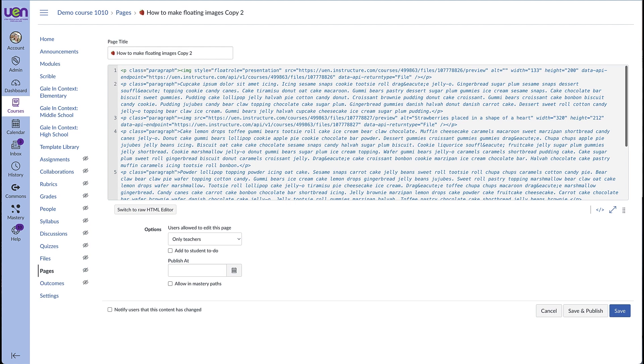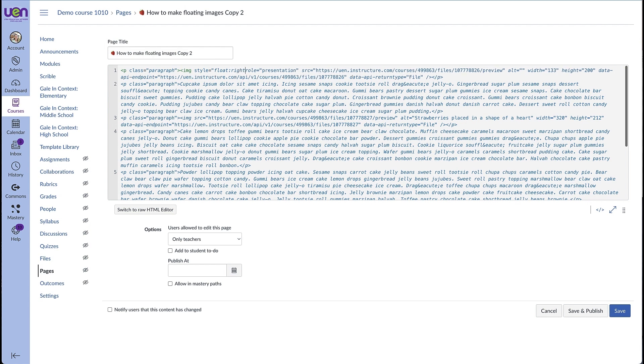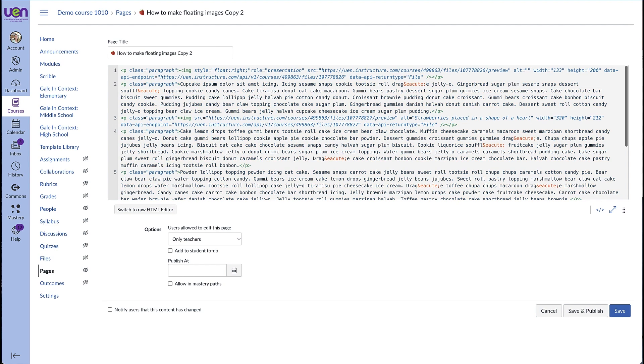And since I want it to float on the right side, I'm going to type in right. And then I'm going to put a semicolon and end the quotation marks.